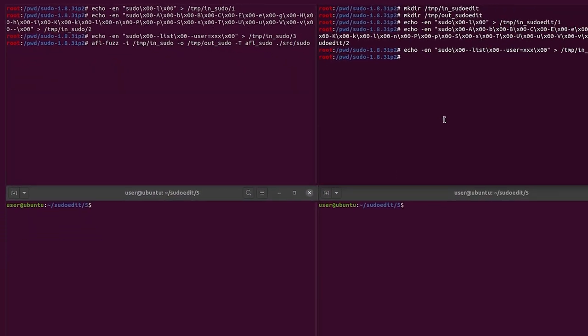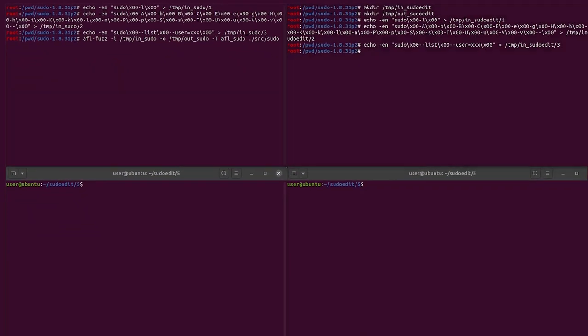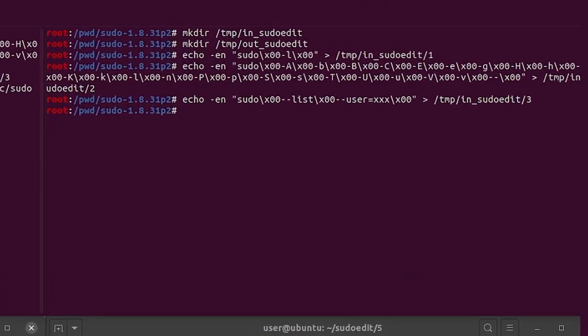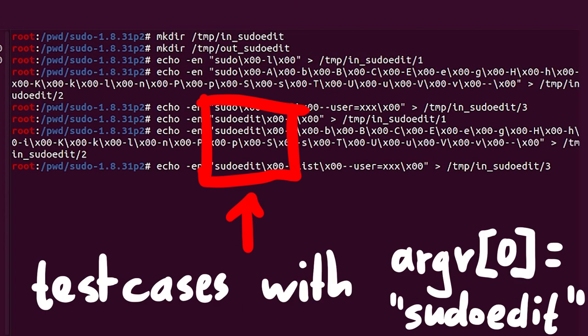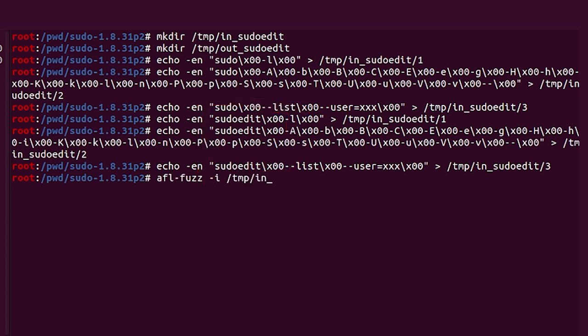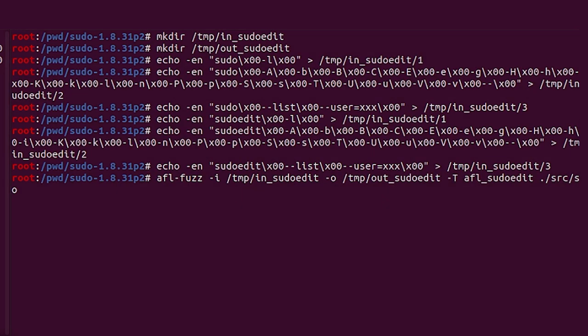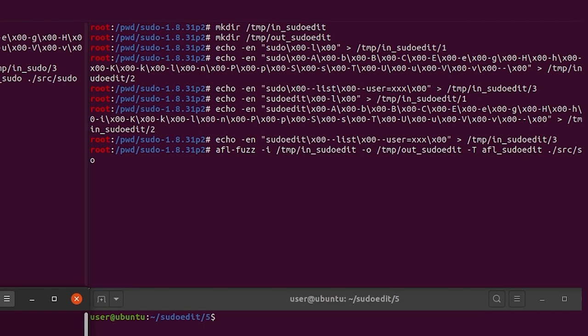Besides this, I want to get another independent fuzzing instance going, but have a test case that already includes sudoedit. So here I prepare the fuzzer with those test cases. This fuzzer should find the crash much faster, because AFL already knows about sudoedit. But that's not all.